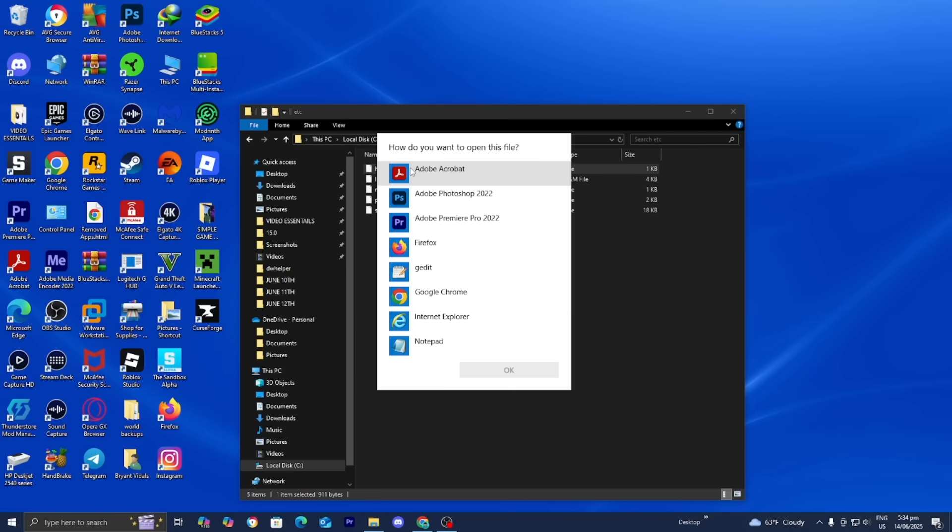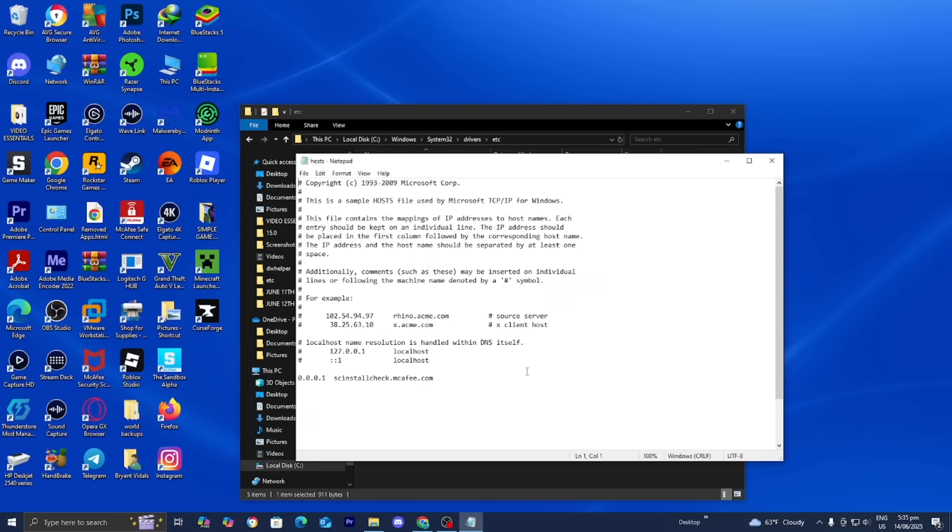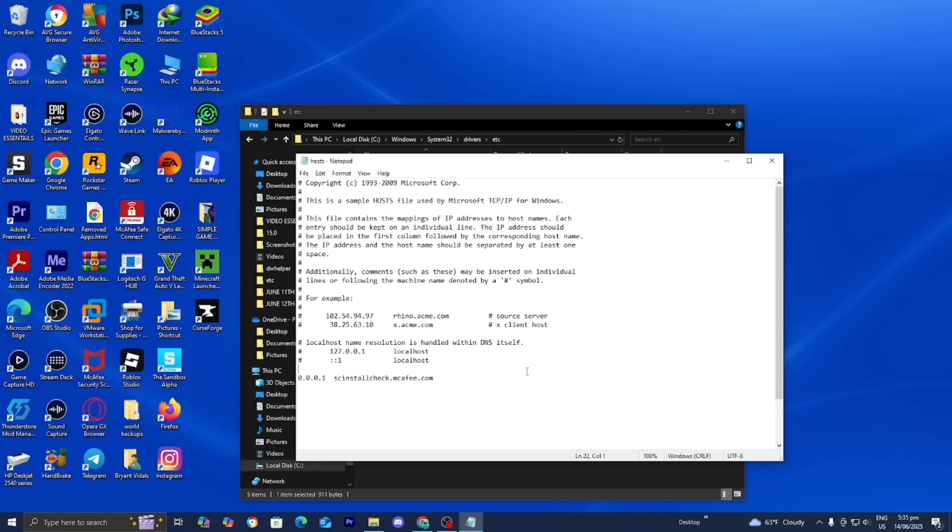Go ahead and double click on it. You'll get a menu asking how you want to open this file. You can use any text editor you like - for this video I'm going to be using Notepad. Press OK and it will give you a screen like this. If you see any entries like authserver.mojang.com or session.minecraft.net, you want to remove them, save the file, and see if that works.